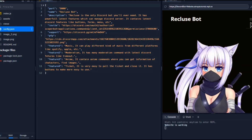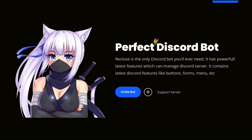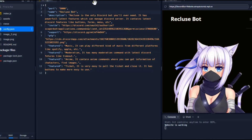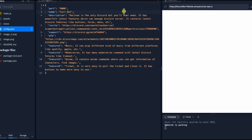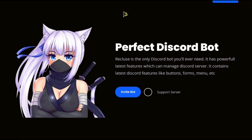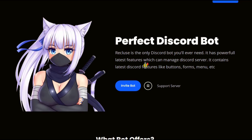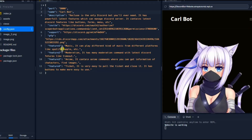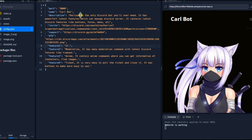You can see the website is ready to view. Go to the config file and edit the name. Follow the video instructions. Thank you.